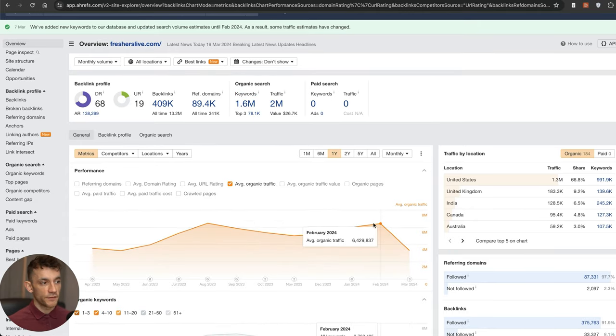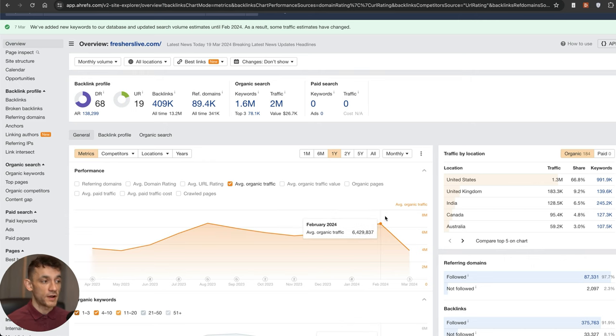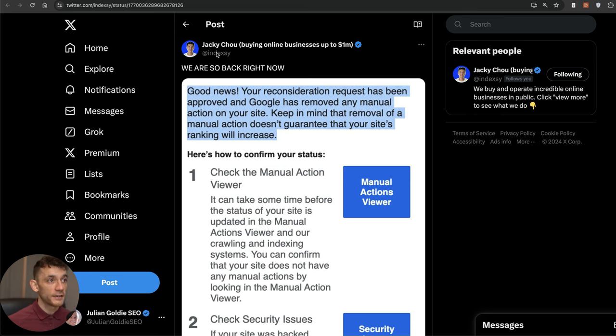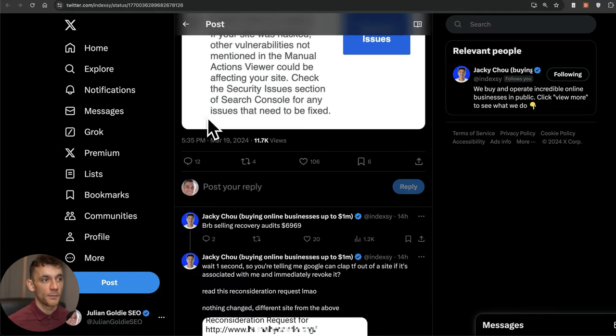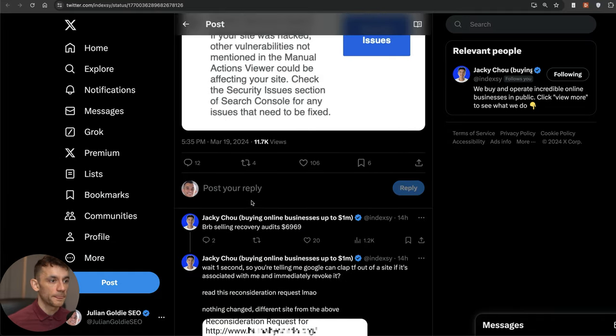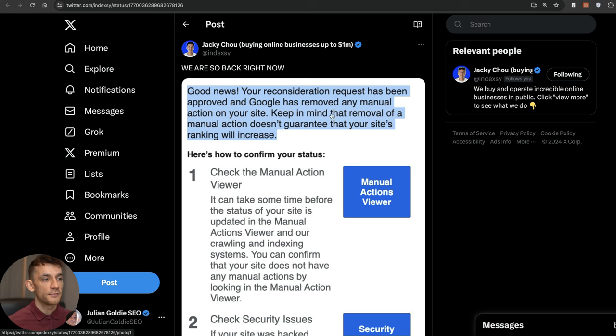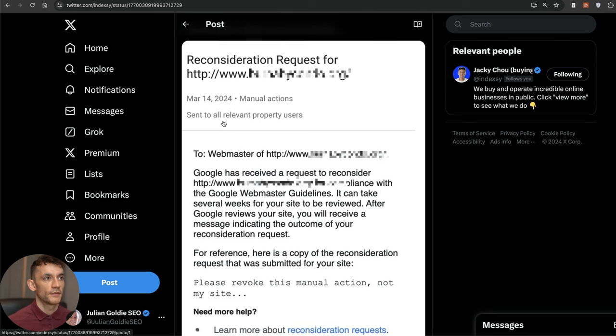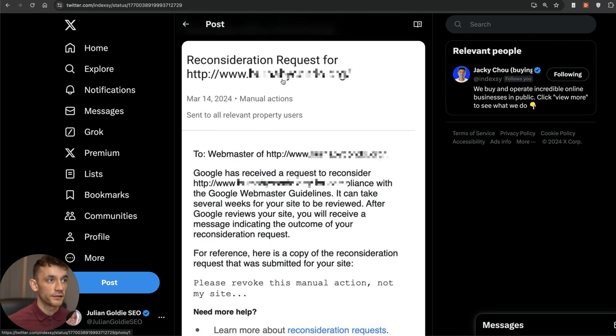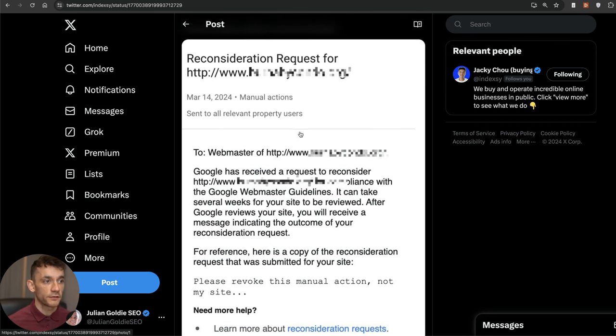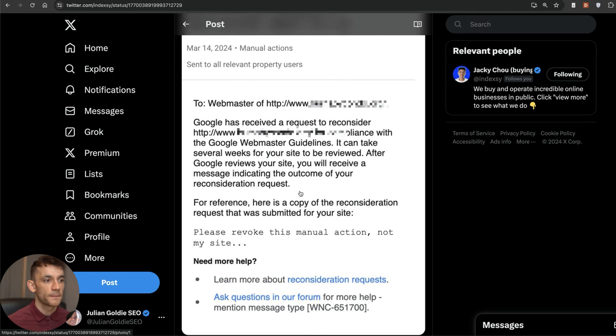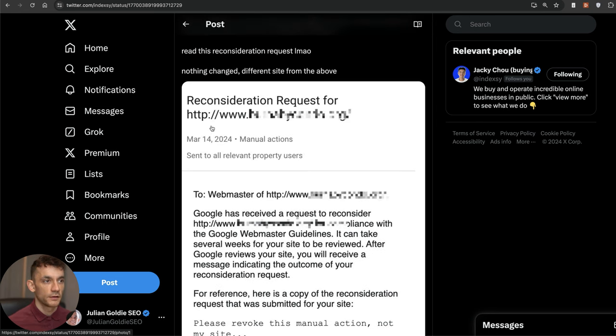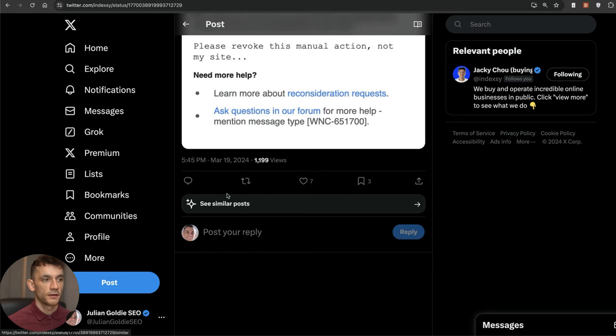Back in February they were previously getting 6.5 million traffic and now they've been de-indexed, pretty crazy. Jackie Chao was actually another one who received a manual action penalty, but you can see that he tweeted yesterday, March 19th here, that he received his website back. His reconsideration request has been approved and Google has removed any manual action penalties on the site. You can see the message right here which is please revoke this manual action penalty not my site. That was submitted for reconsideration on March 14th and by the 19th it was already restored, so five days.